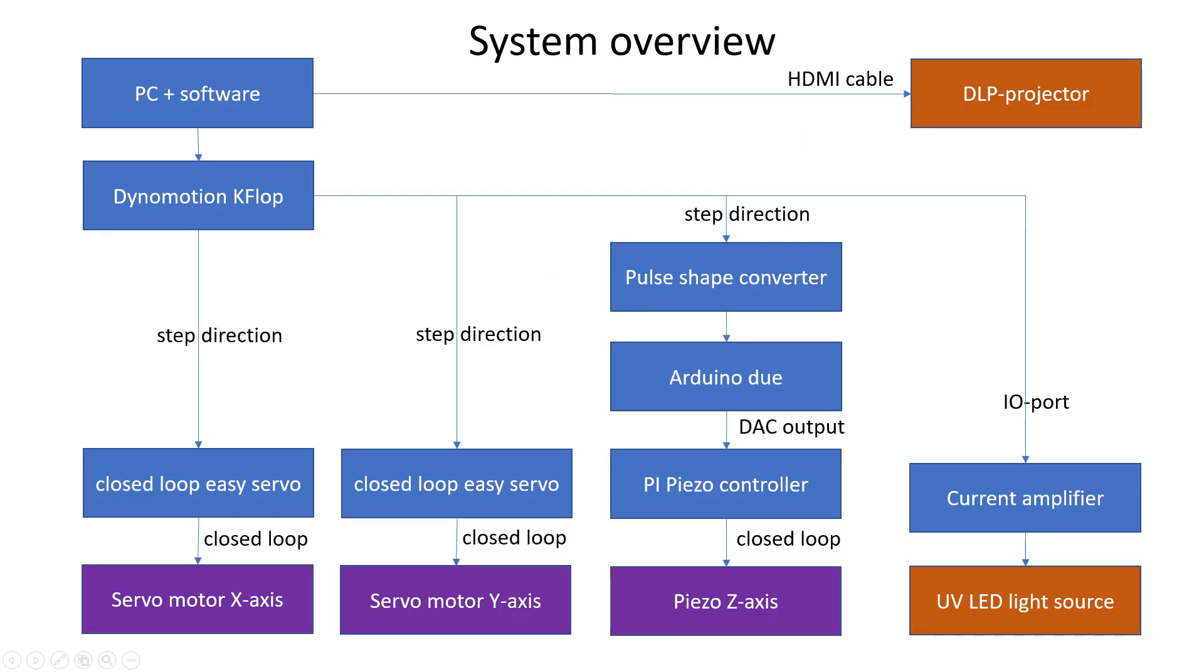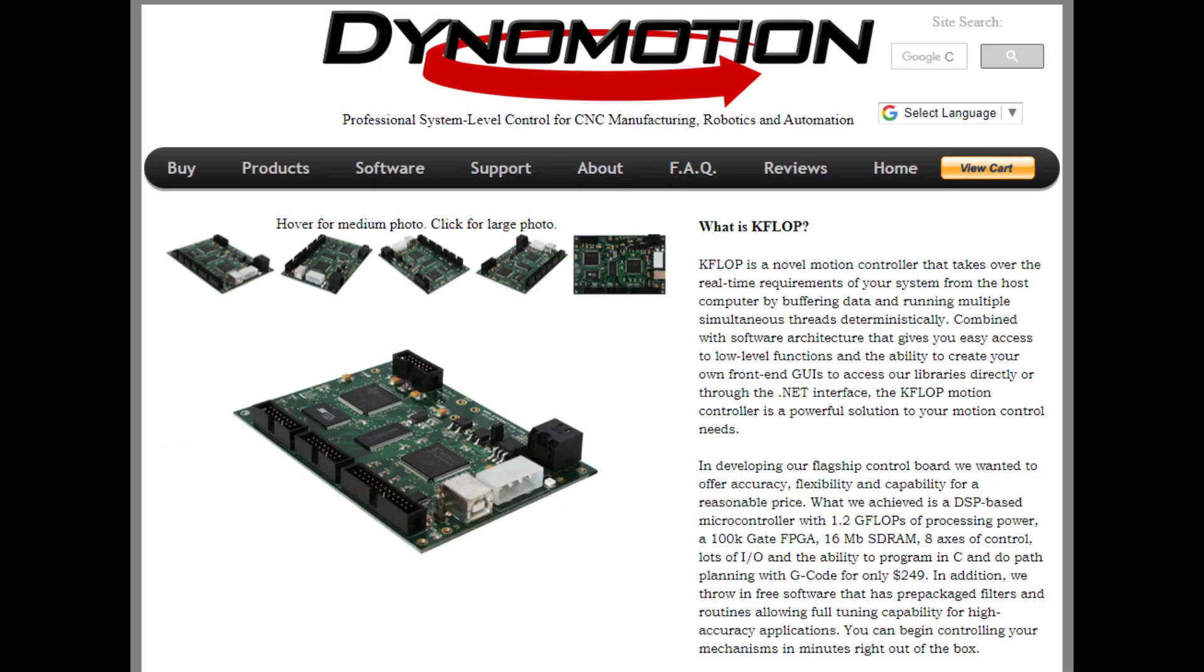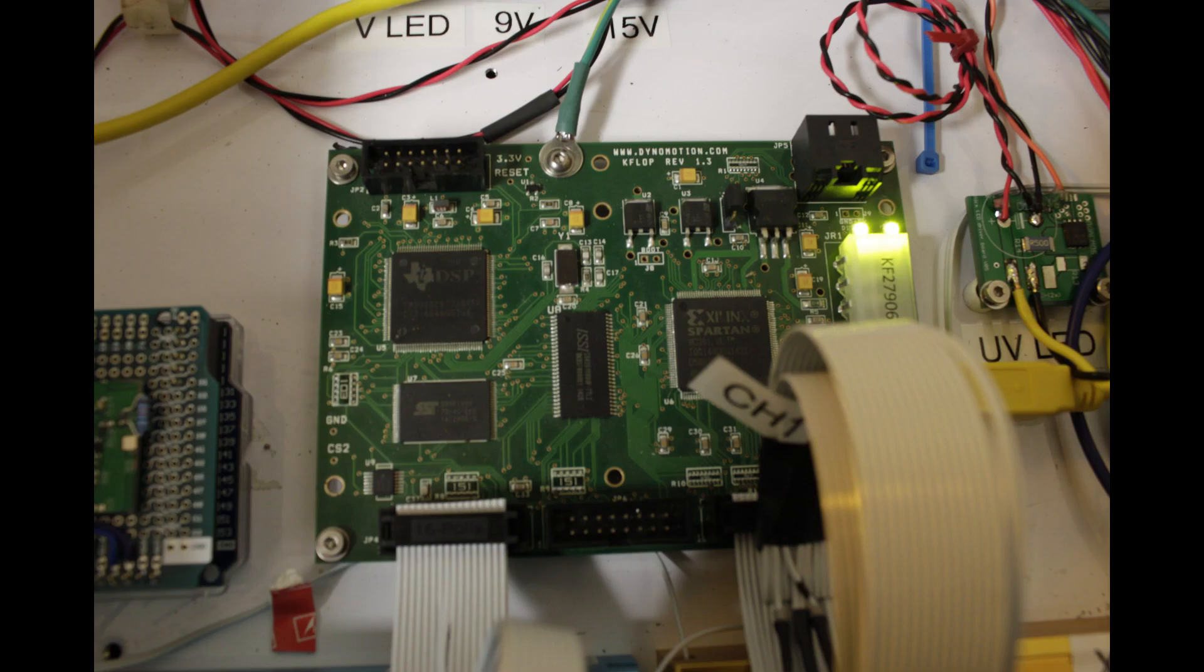I came up with the following schematic for the electronics. The main controller is the PC with the software, and it sends the projection images to the high definition beamer over a standard HDMI output. The projector is basically just configured as the second screen of the computer. The computer software also sends movement commands for the axes directly to a CNC controller card, which is the KFLOP from DynaMotion. This card is connected using a standard USB port.